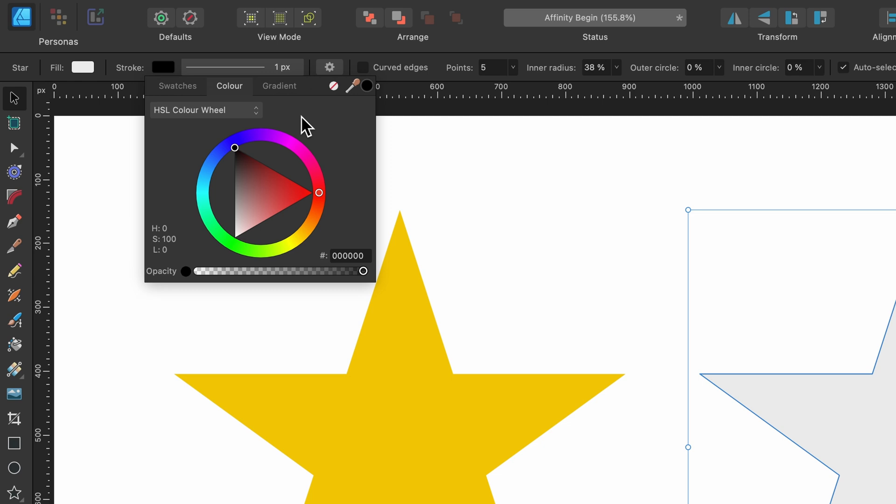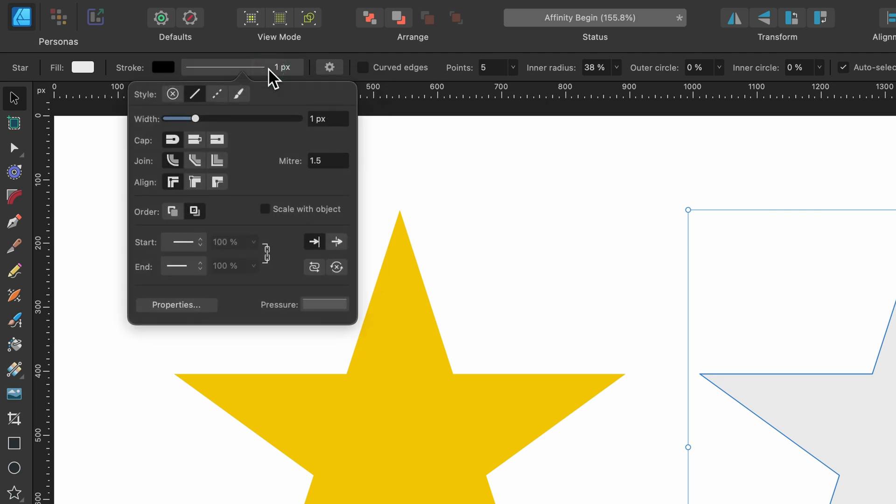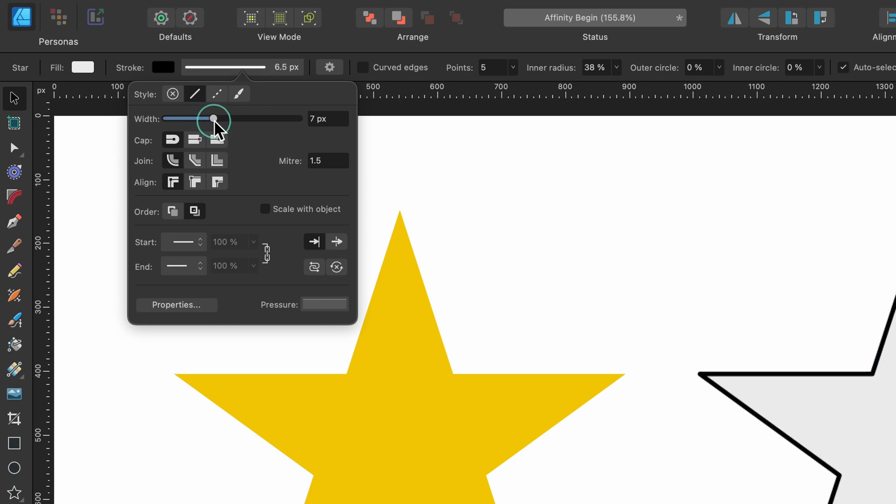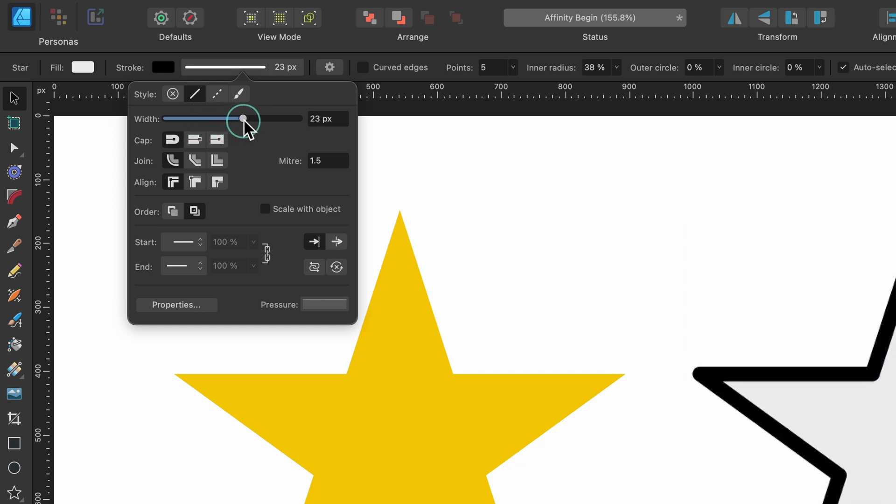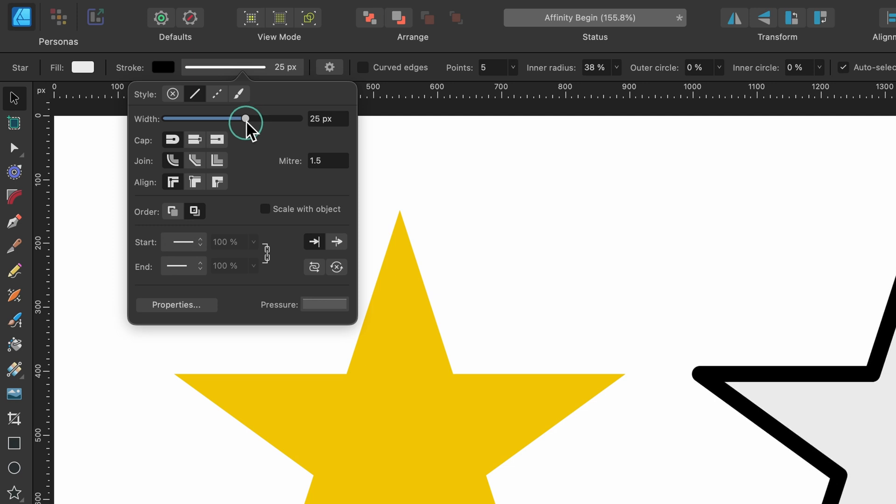It's very thin if it is there. How we change the width of this outline, this stroke, is simply right next to it. You see where it says one pixel? That means it's one pixel width right now. If I click on this and I slide it to the right, you can see it gets thicker.